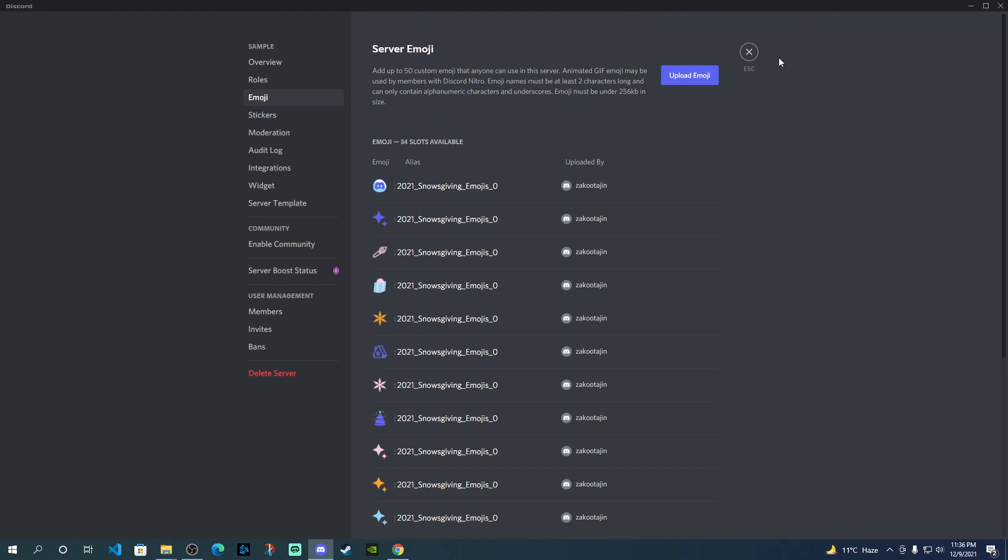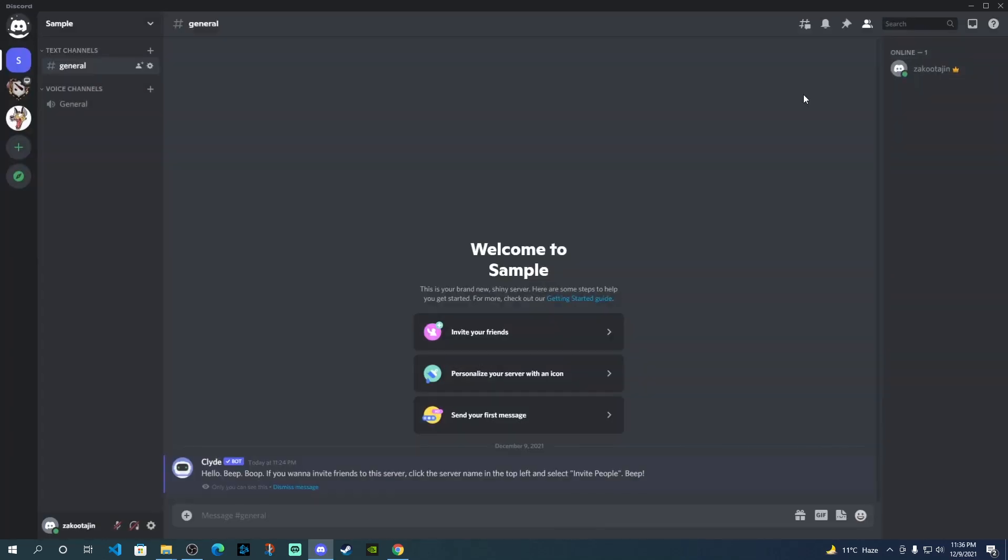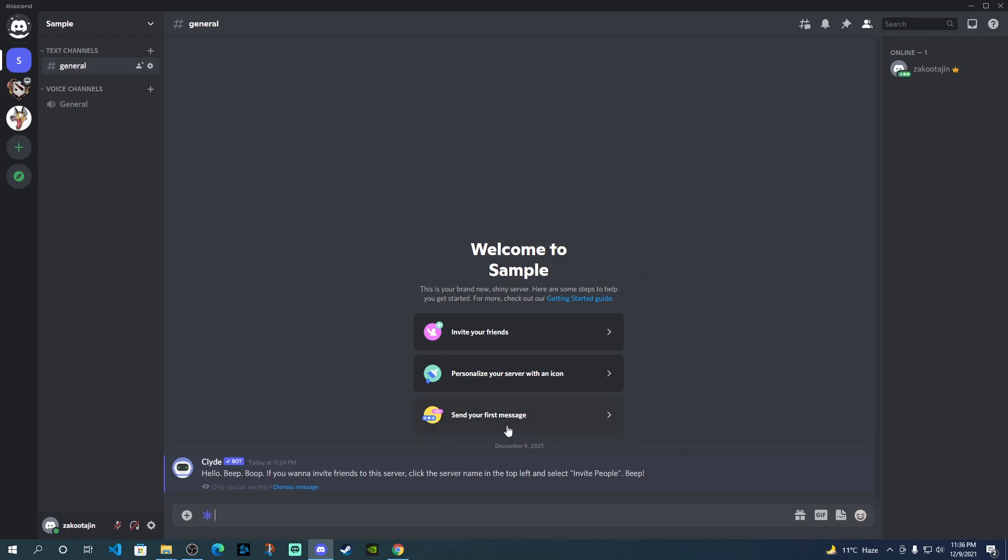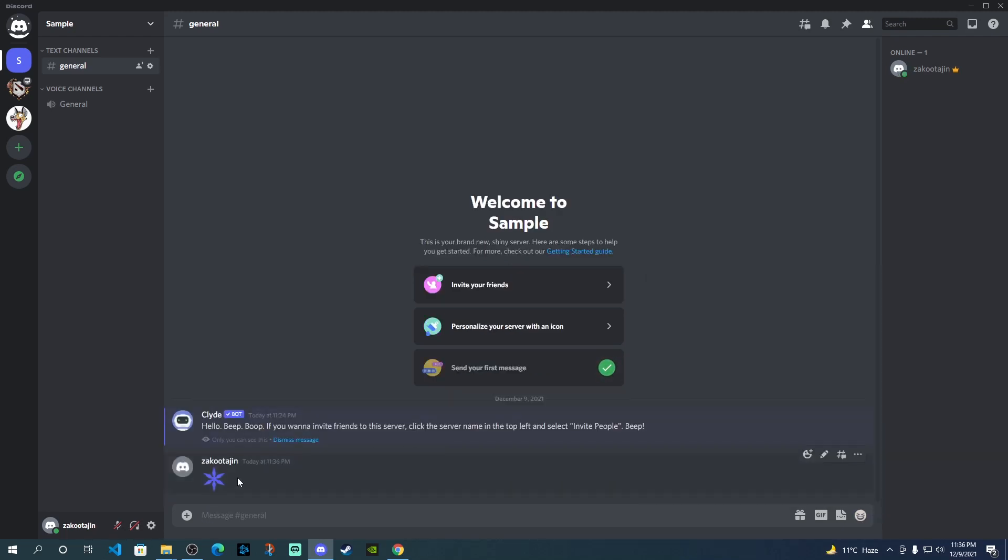Now let me show you how you can actually use these. So if we go back to the main chat over here, and then on the right side, if you click on the emojis, you can see under the sample server, we have all the different emojis, which have been just added. Just click on any of these, enter. And now there you go. Your emoji is there.